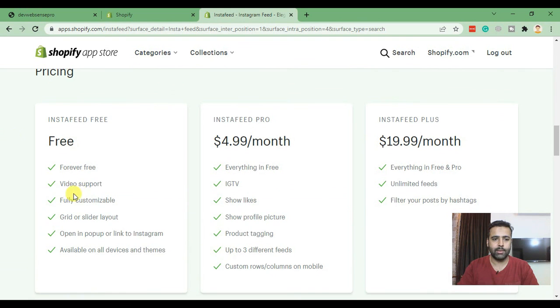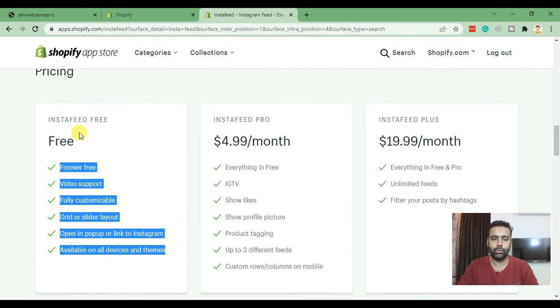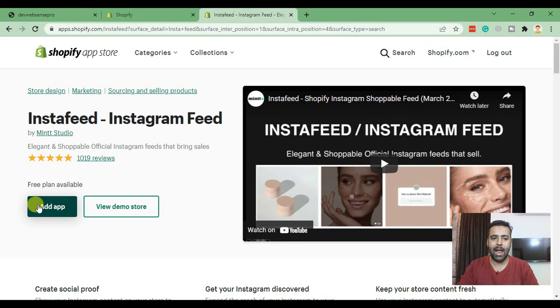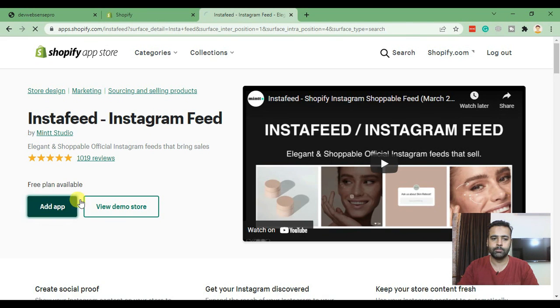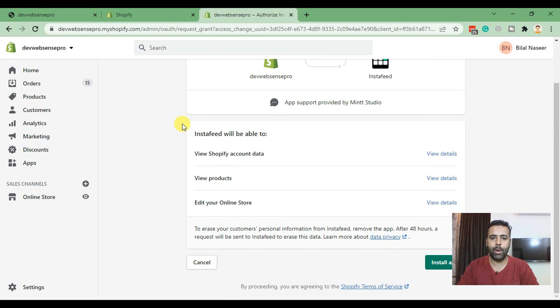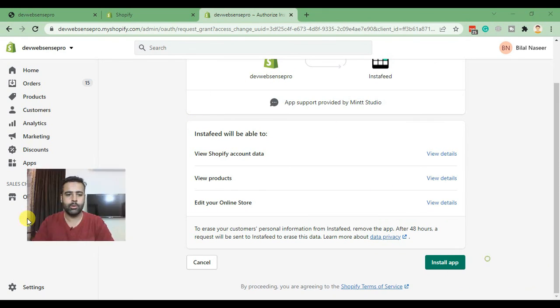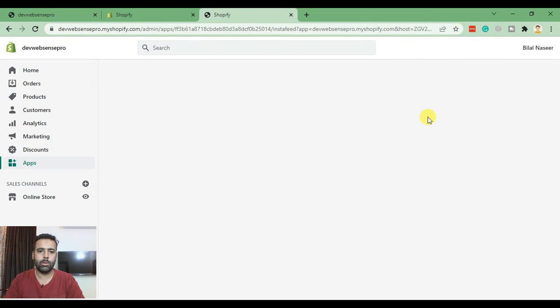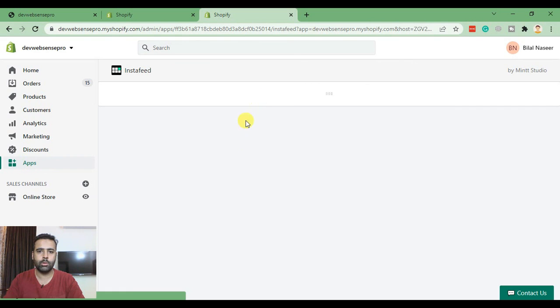This app has a free plan available so we don't need to pay anything. Just click on Add App on the top. Now it's asking us to provide proper permission to add Instafeed on your home page, so click on Install App here - that's the button. Our app is being installed and that's how the dashboard of your app will look like.